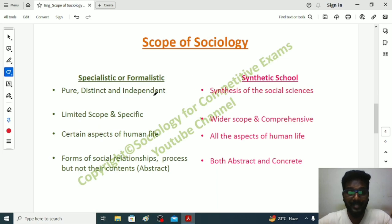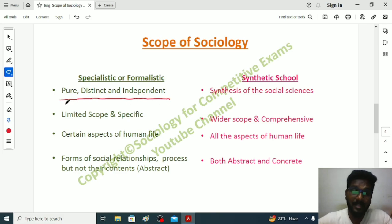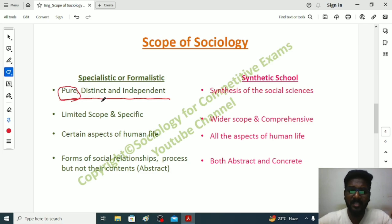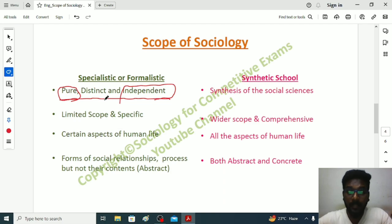In the Specialistic School, sociologists believed that sociology is a scientific study of society with purity, distinction, and independence. Sociology has purity — it will not derive knowledge from any other sciences or social sciences. For example, when studying poverty, sociology will study the economic state of the human independently, without borrowing ideas from economics, psychology, or political science, because sociology has its own knowledge to study human life.